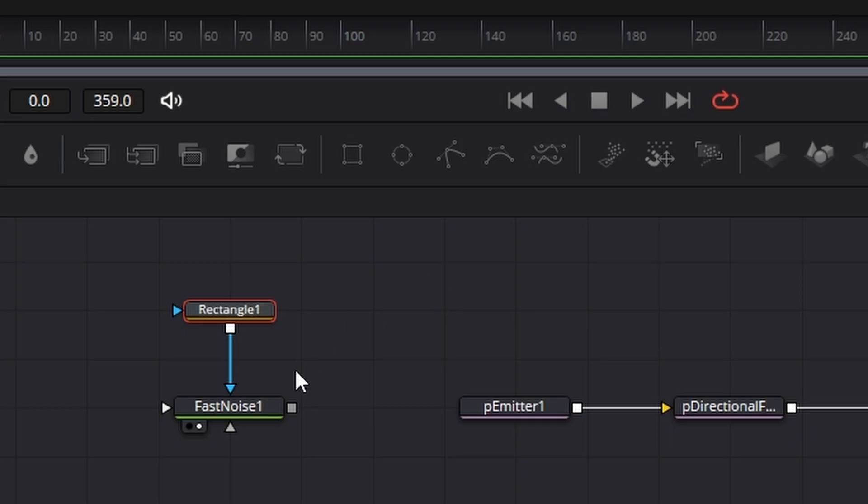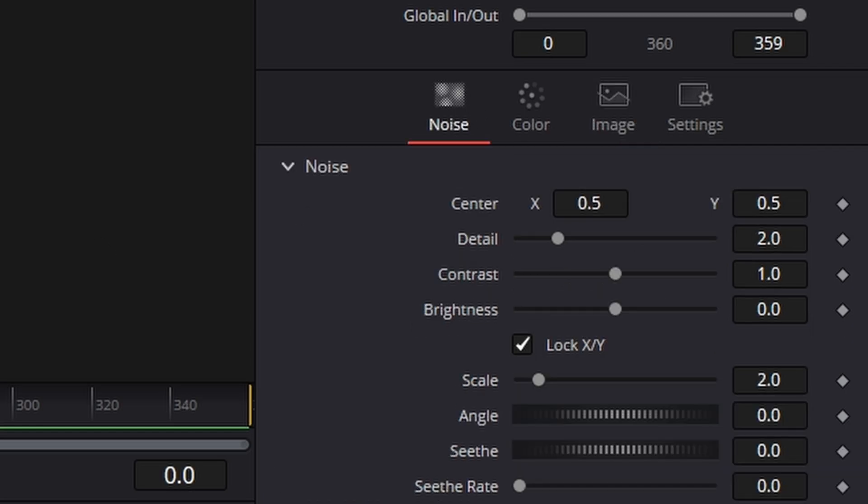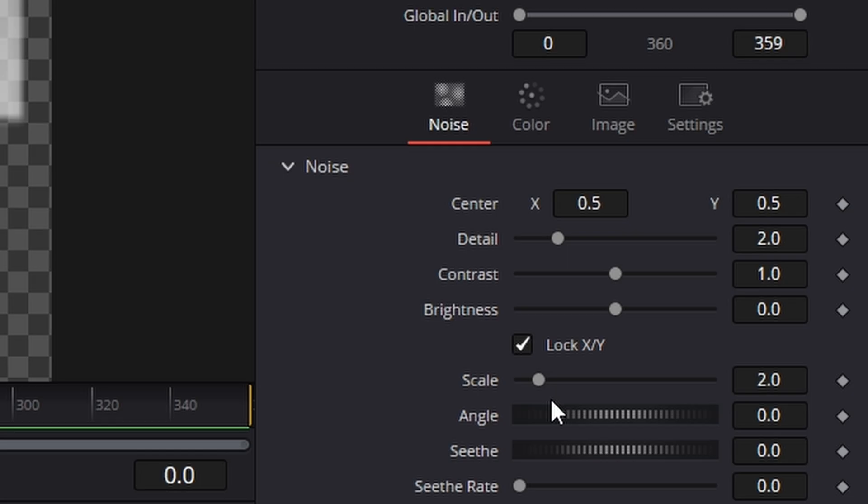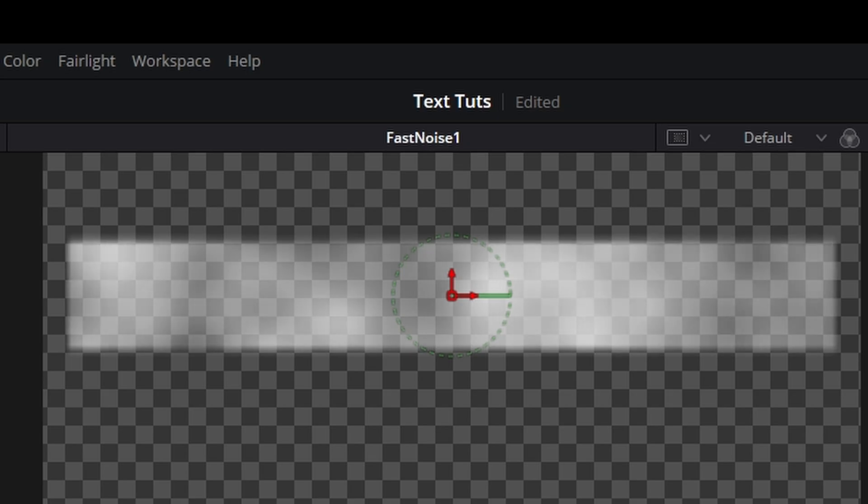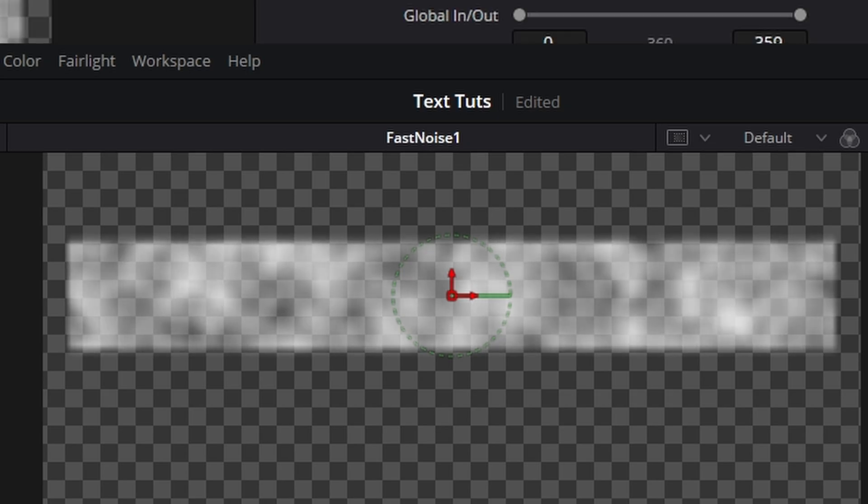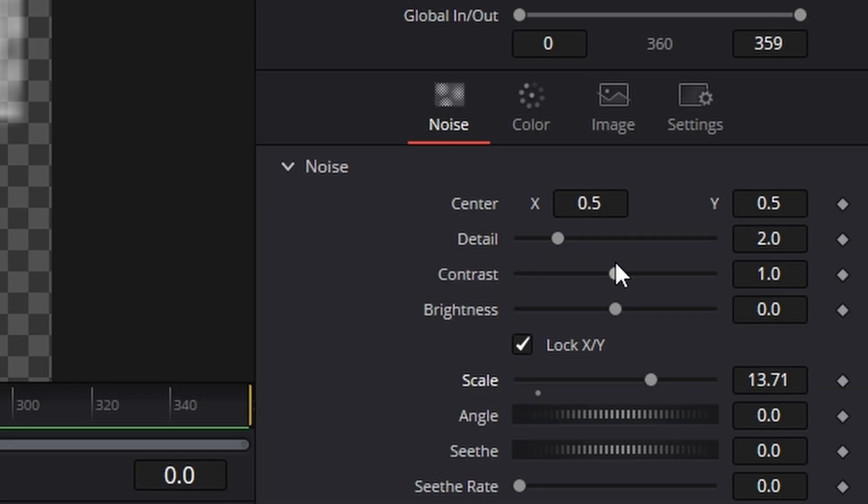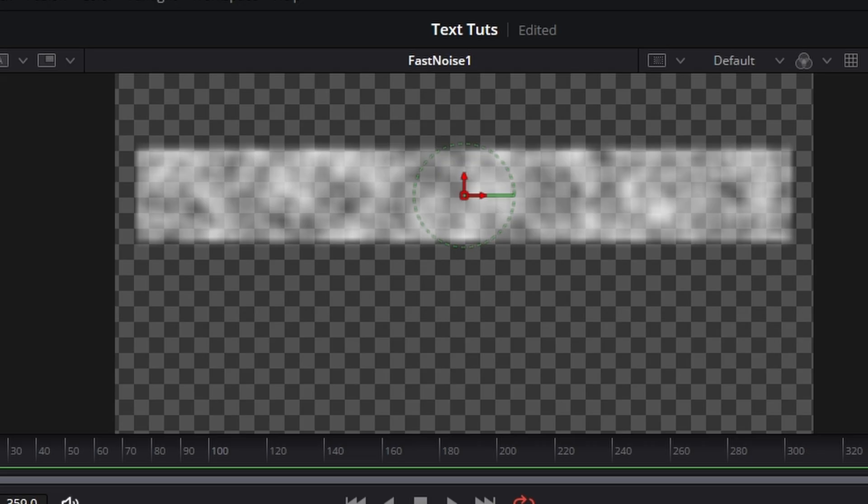I'm just going to check the fast noise by clicking on it. So what I want to do is I want to increase the scale. Let's just bring the contrast down a little bit as well.